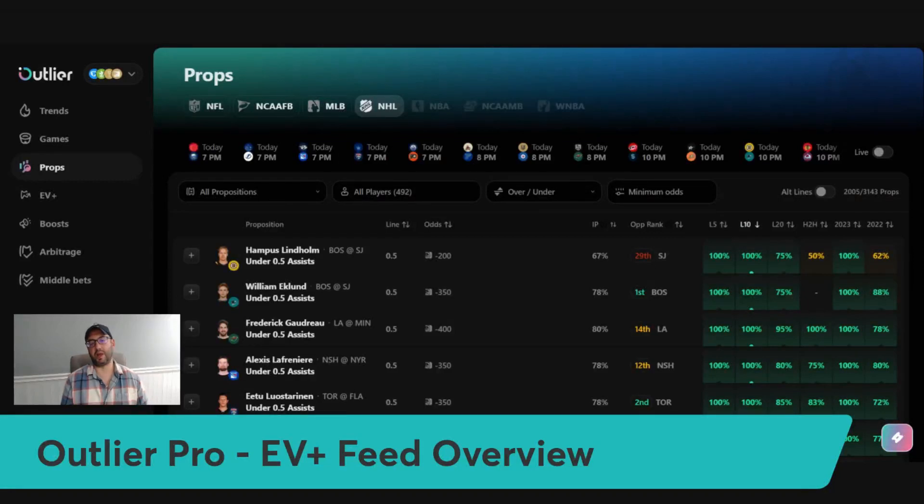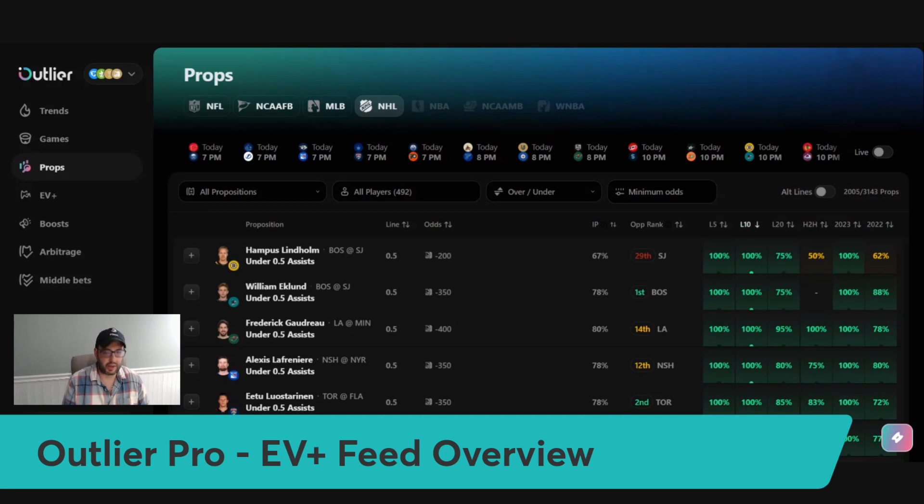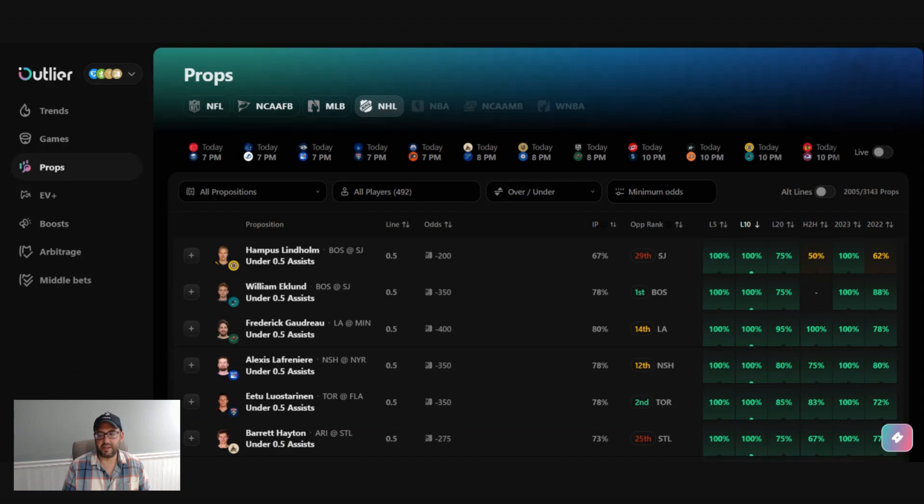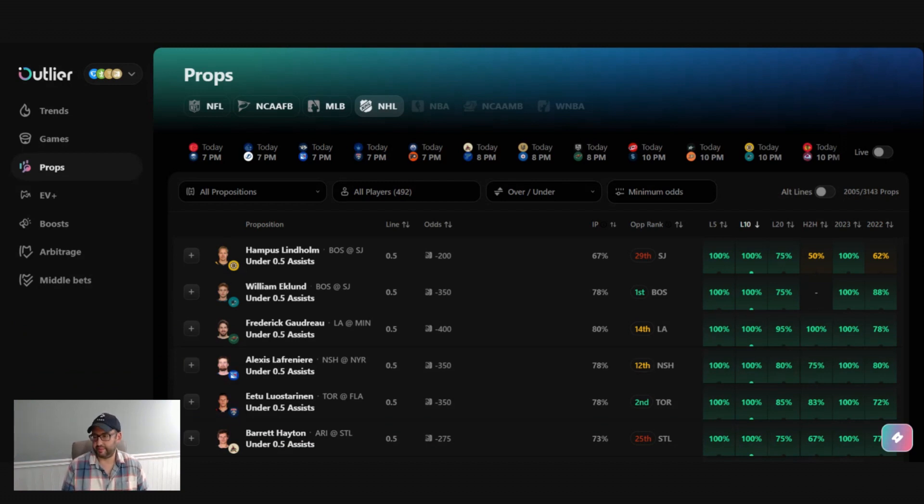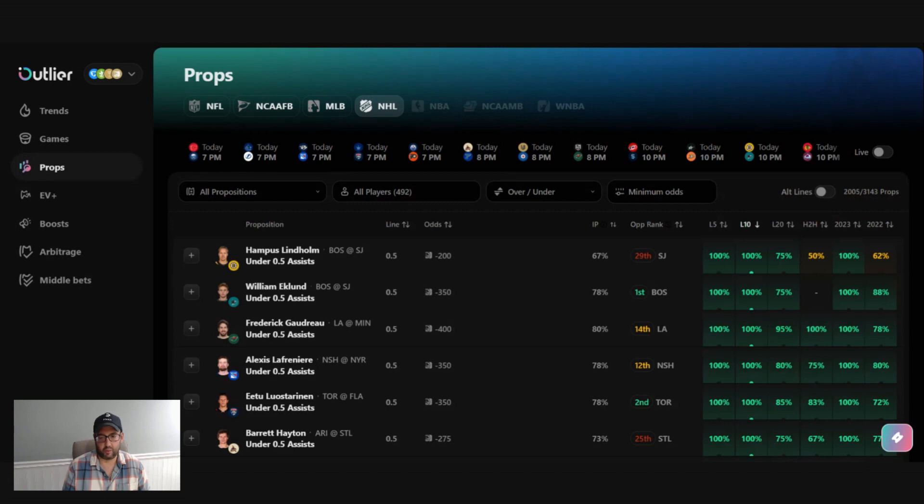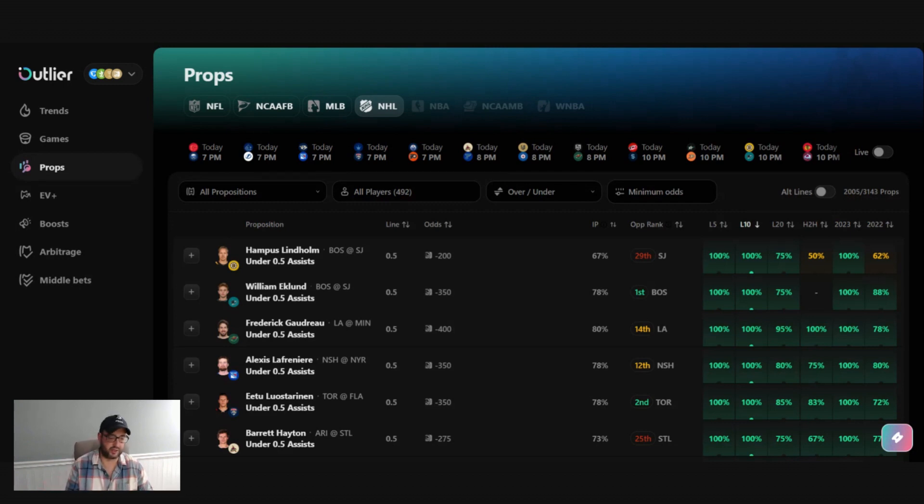In this video, we're going to do a live walkthrough of the positive EV feed within the Outlier Pro toolset. We're going to cover a lot in this video, so if you have any questions or need a refresher afterwards, be sure to chat us in the app, find us on Discord, DM us on Twitter. You can also go to the in-app support guide where we'll have all of this written out. We've got definitions, there's a lot of information in here.